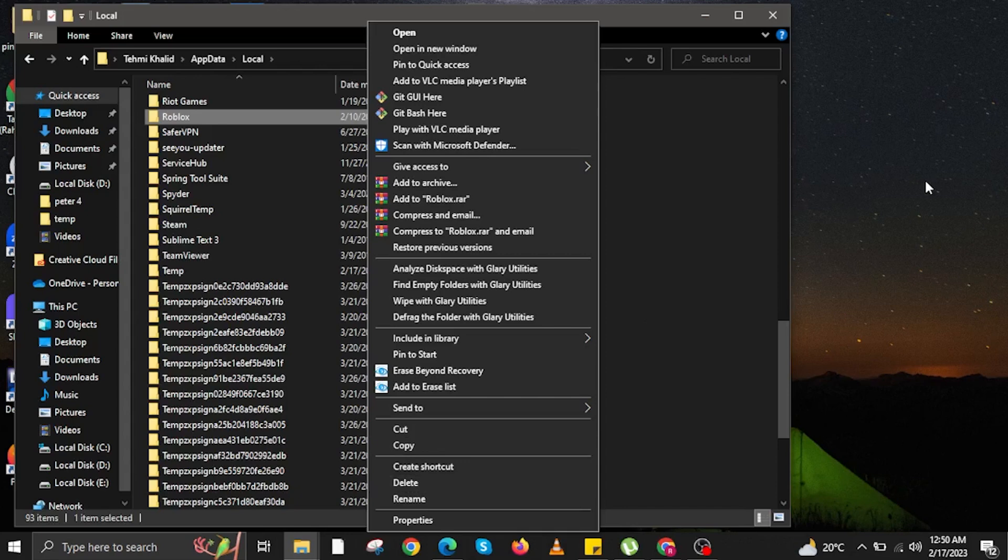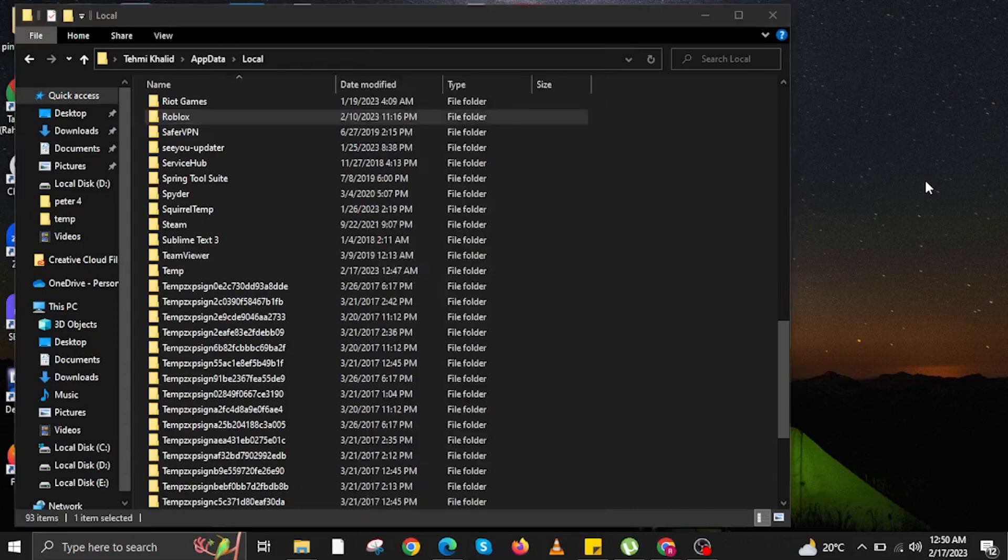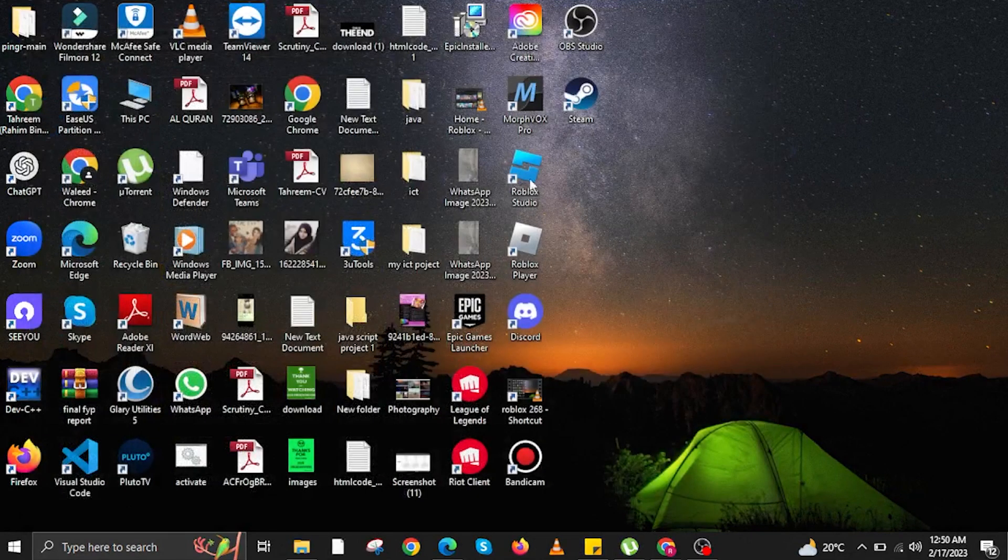After deleting, you can now close it. Once done, close the local folder.